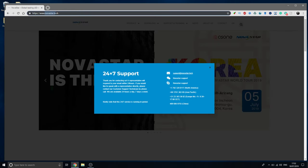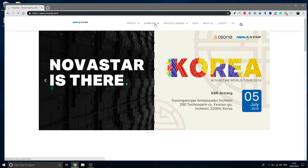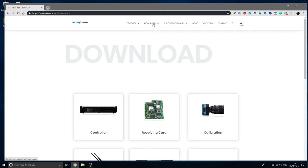If you Google Novastar, it's the first one that comes up, Novastar.tech, or the link will be the first one in the description so you can navigate to it easily. That way, we're going to be downloading the software.